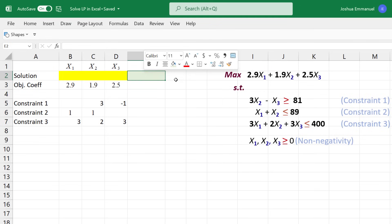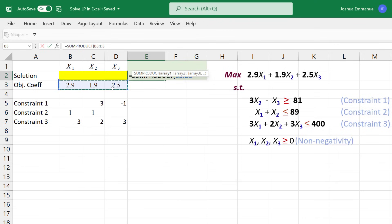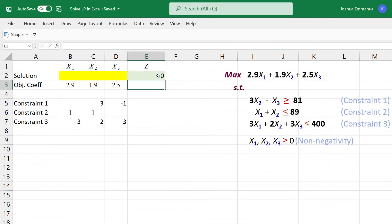Select the coefficients, comma, then select the variable cells. Enter. The value is 0 here because we are currently multiplying the coefficients by 0 in the variable cells.